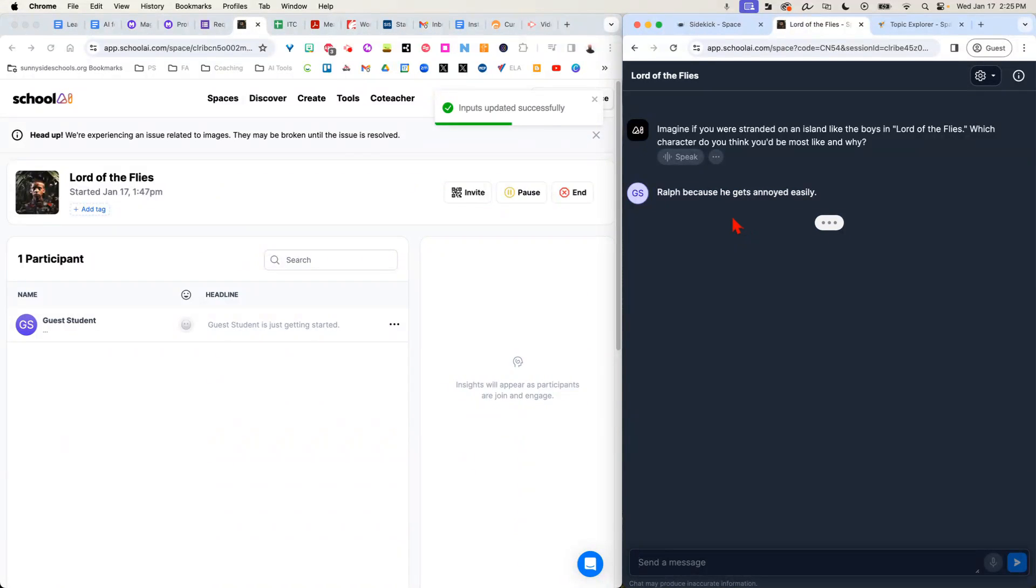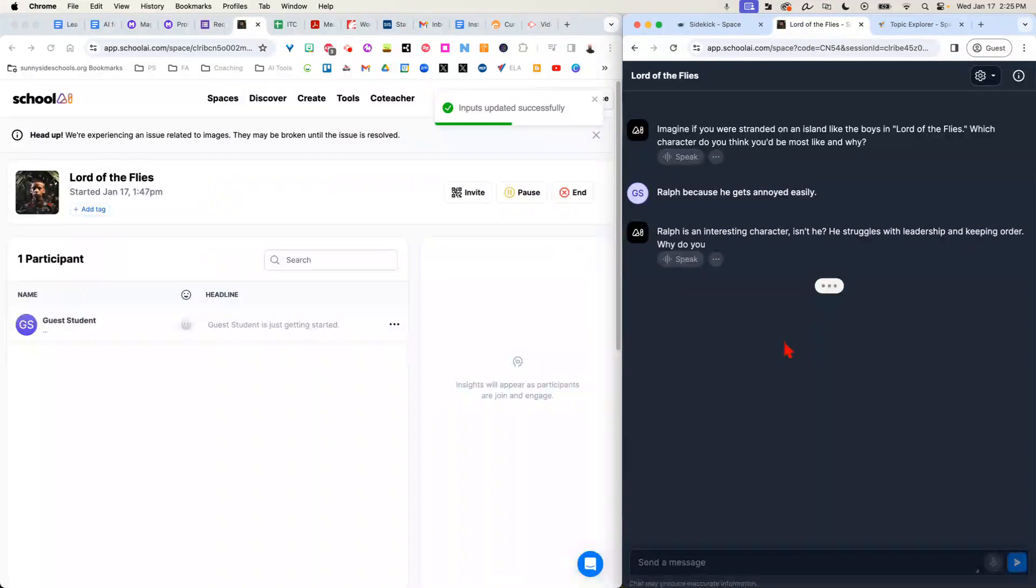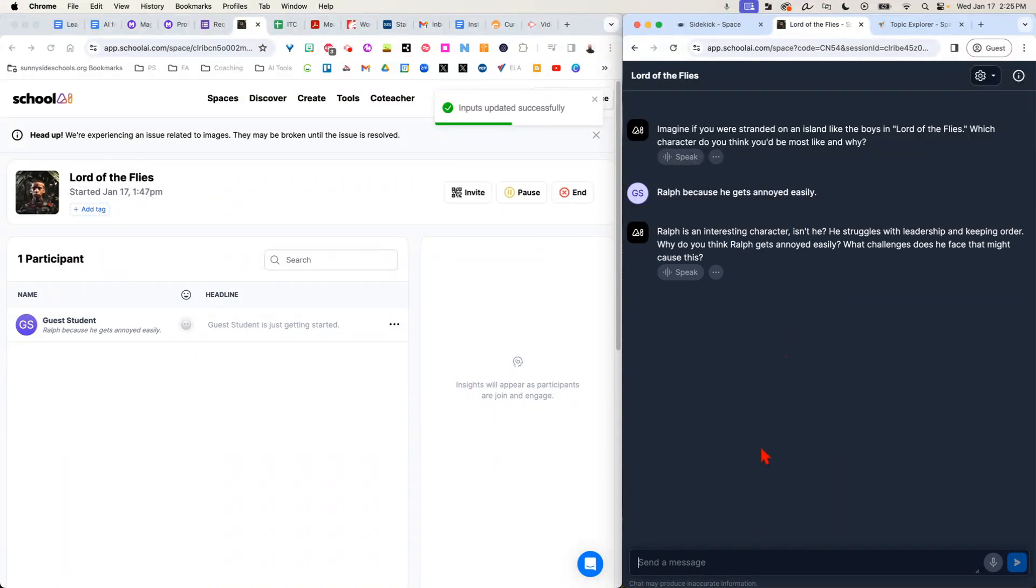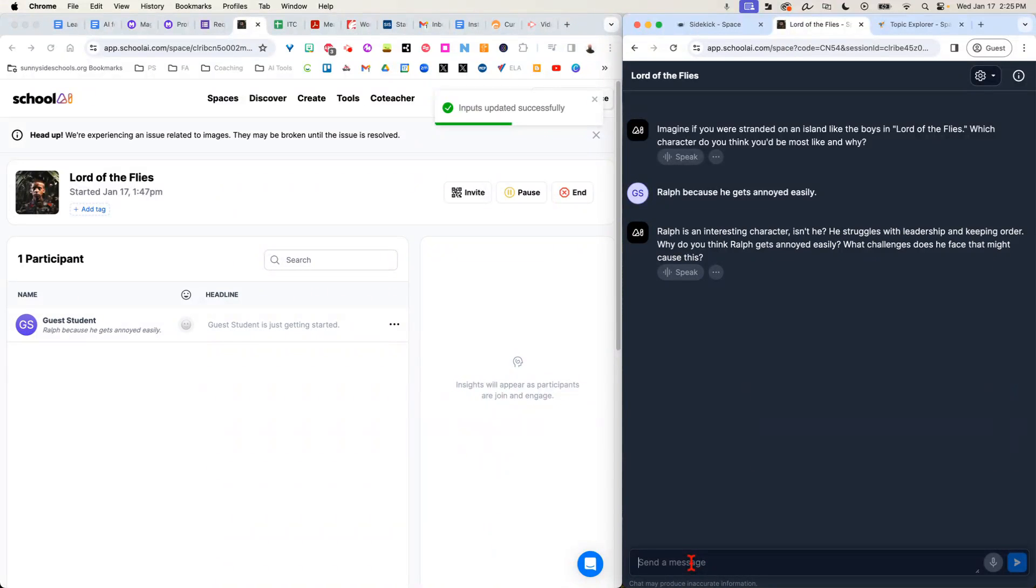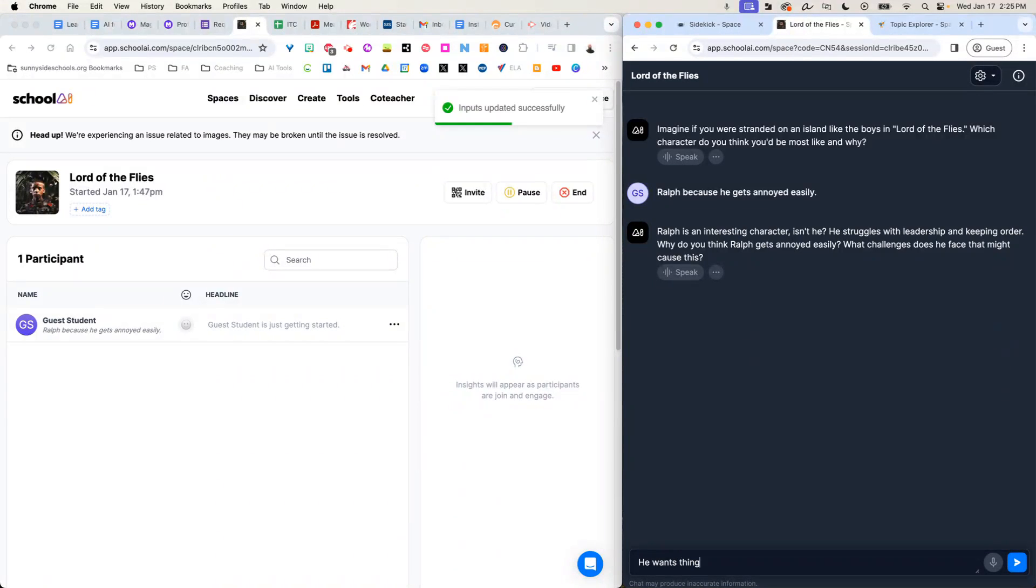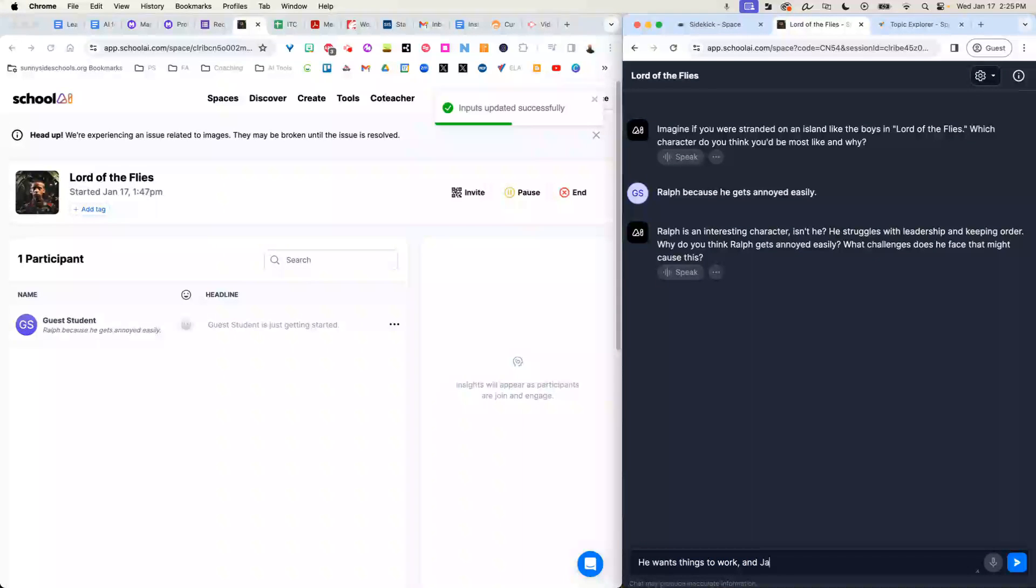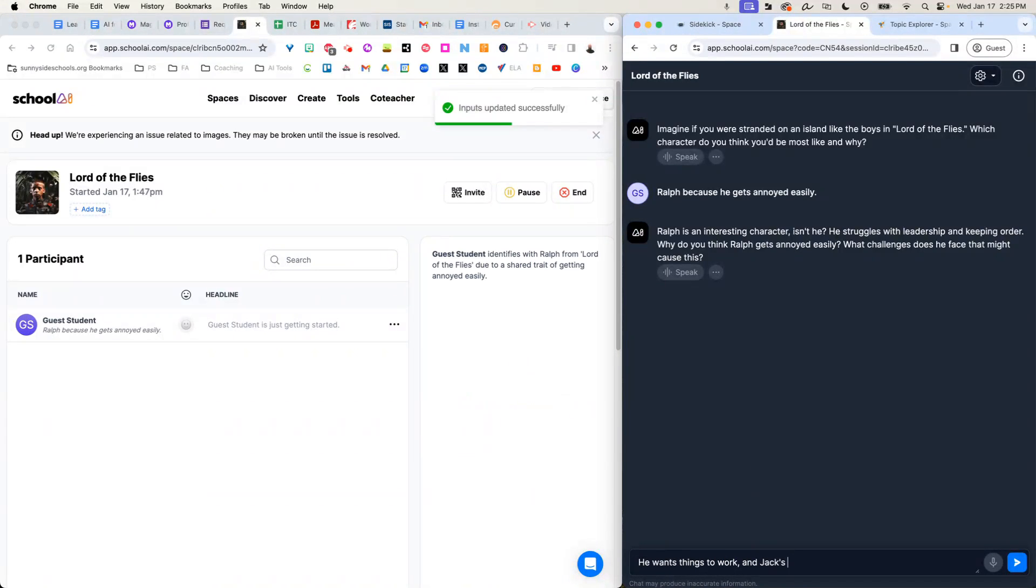The chatbot is going to think about it and it's going to come back to respond to me. And it's really helping push me to think about what's going on with Ralph. He wants things to work and Jack's getting in his way.